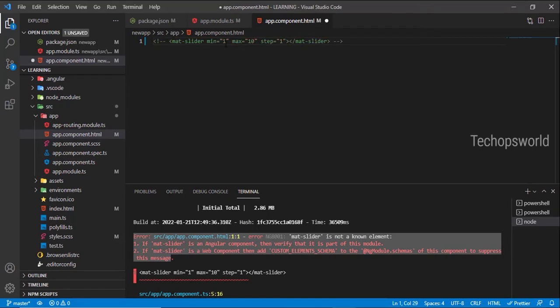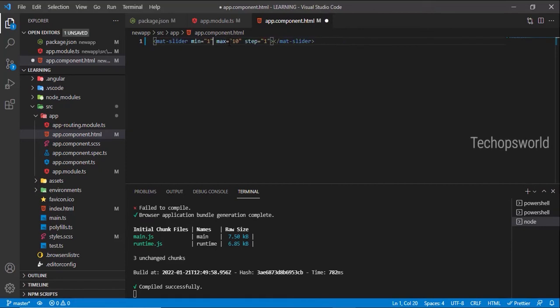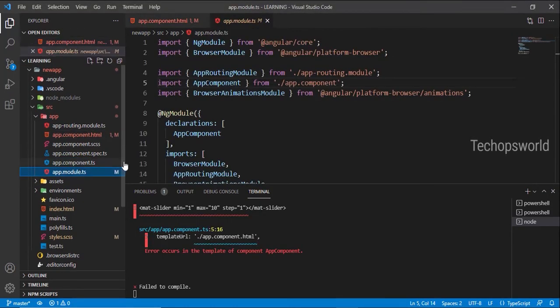Let me comment this and save it. See, the error is gone. The error is because of the code we added. To fix it, let us import MatSliderModule from Angular Material. Let me go to